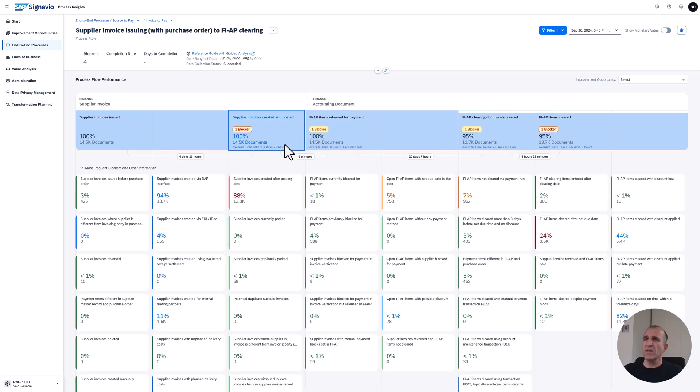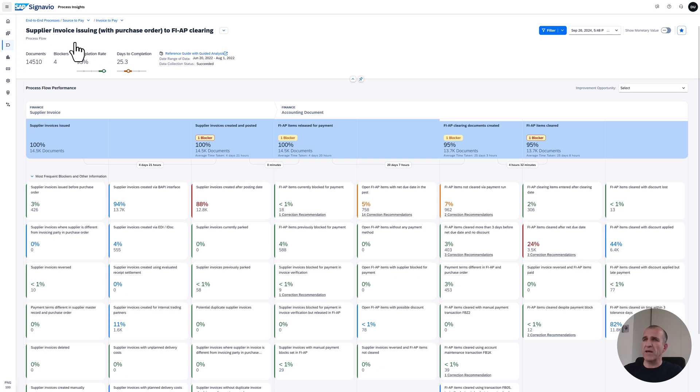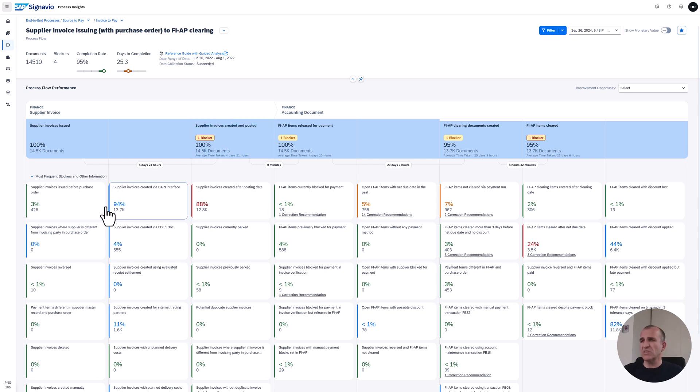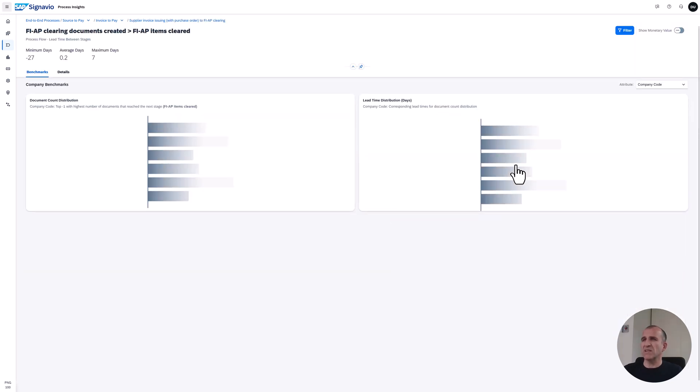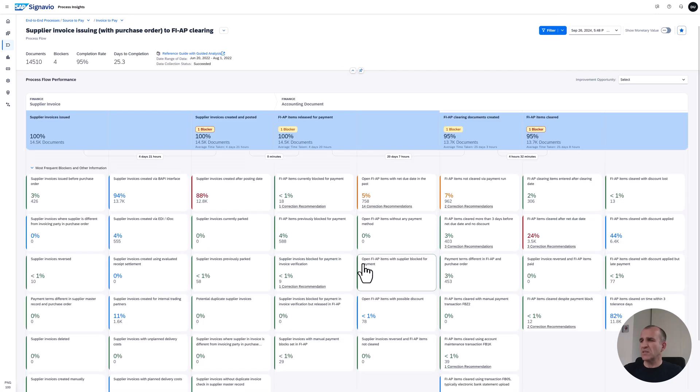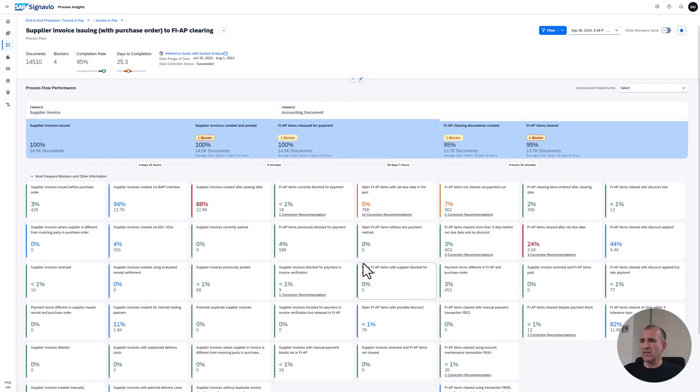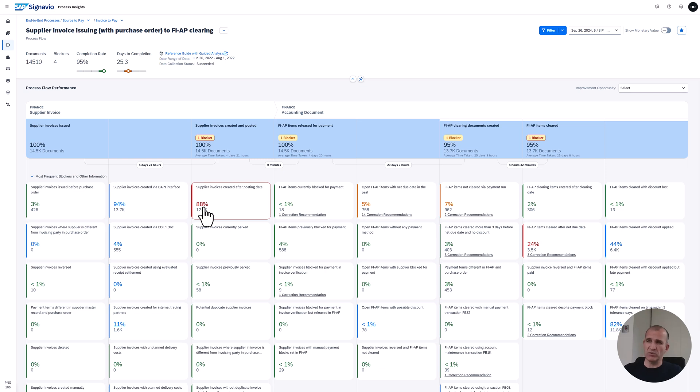It directly drills into that supplier invoice issuing with purchase order to accounts payable clearing. You see here the steps that the process consists of and the times you need for each step. You can deep dive into the data itself. These are the blockers you see underneath. In every step you find how good you are in your process. You see many numbers being green or blue, which is a good indication, but some numbers like supplier invoices created after posting date look not so great. You can spot at a glance where you're doing good and where you can deep dive.